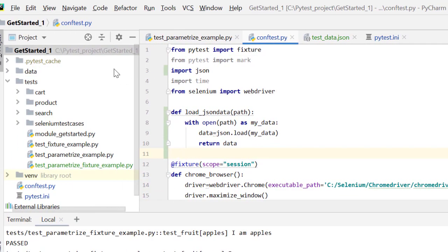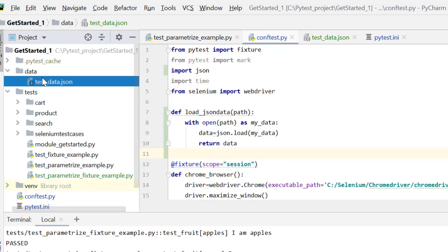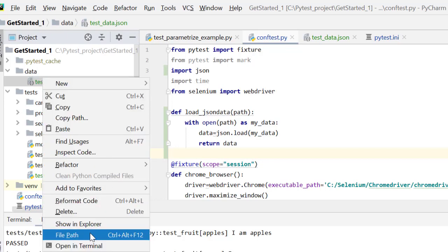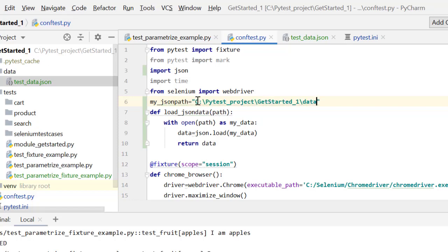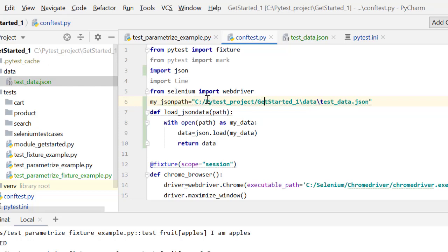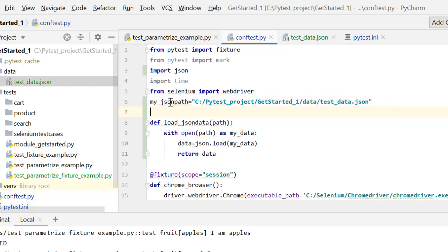I'll also note the location of this file. I'll define my_json_path equal to the path of test_data.json, using forward slashes. Having the data file in a separate data folder is better practice in the long run. So my_json_path stores the test data JSON path, and with this method we are converting JSON data to Python dictionary format.